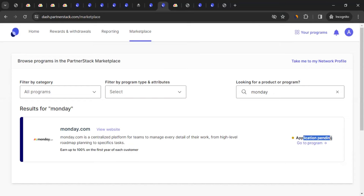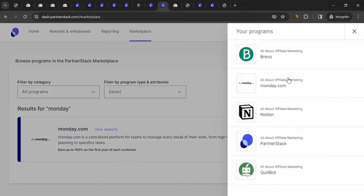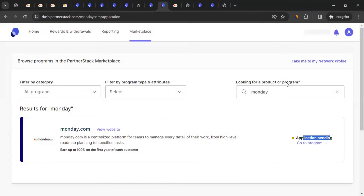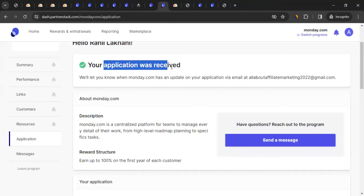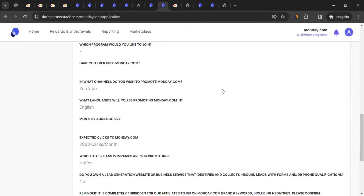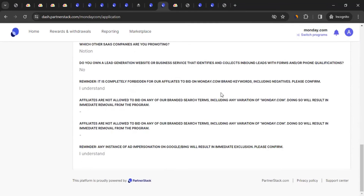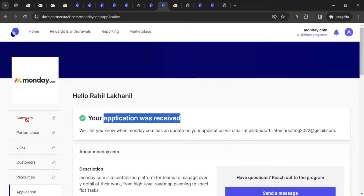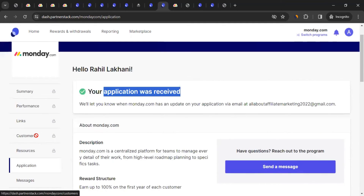Once you get approval, log into your PartnerStack dashboard, click 'Programs,' and you'll see monday.com listed there. Click on the name and you'll see your application status. You can also send them a message directly to communicate further. Currently, certain sections are locked until approval is received, but once approved they'll all be unlocked.